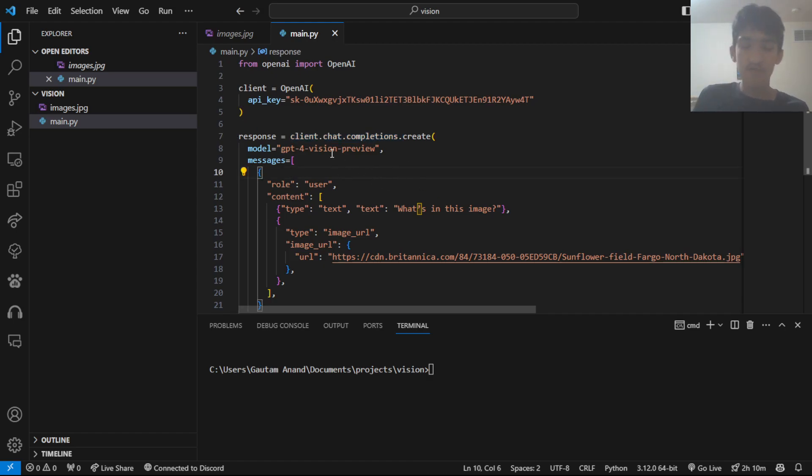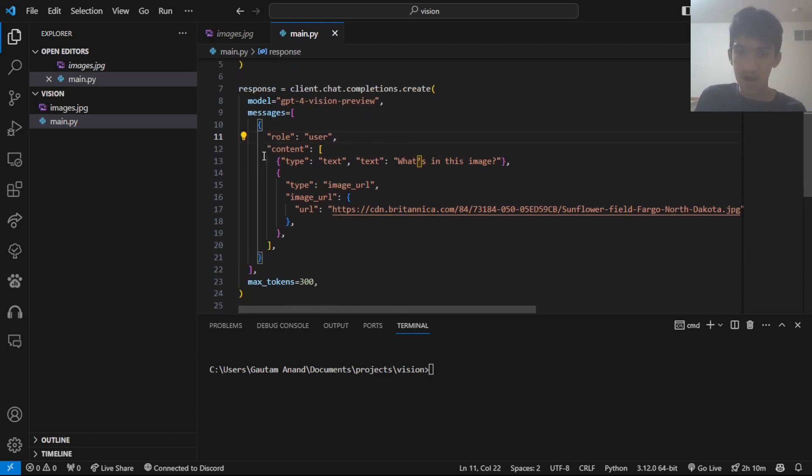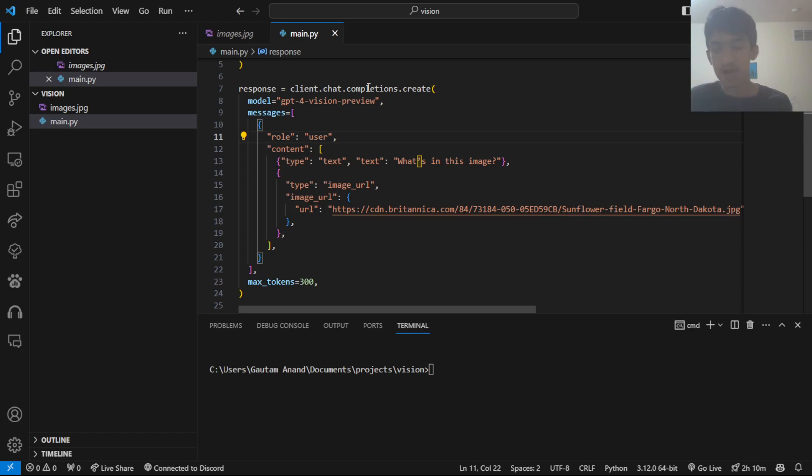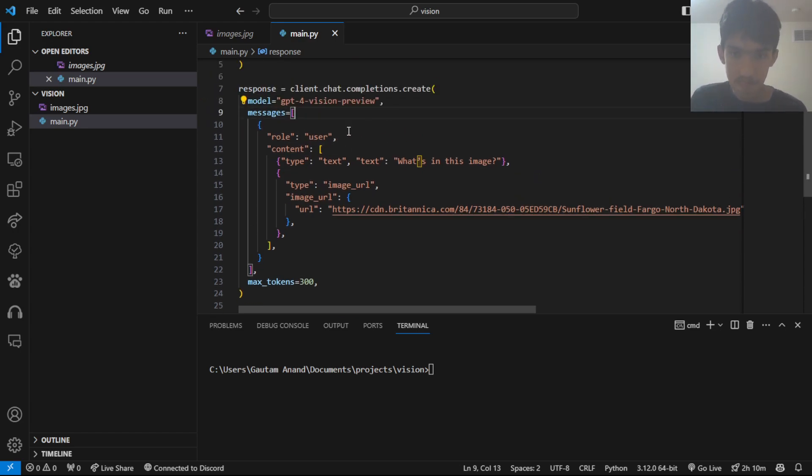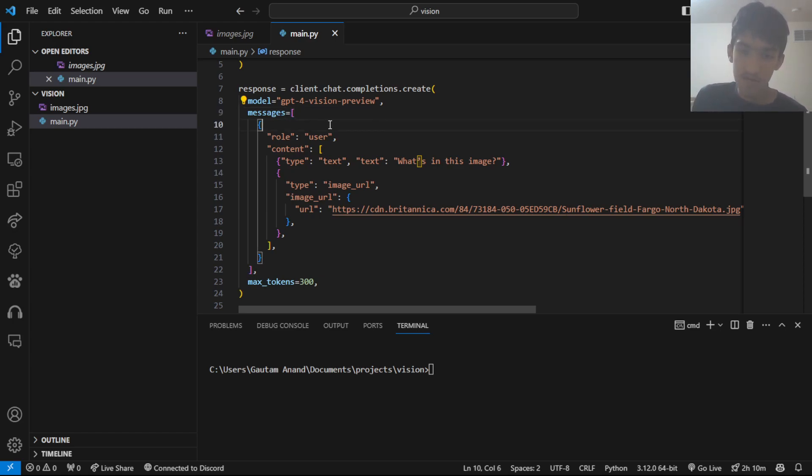I'm using the model GPT-4 Vision Preview. It's the new model they released to test this out. I'm sure they'll release a GPT-4 Turbo or something like that in the future that comes with all these capabilities built in. Then, we have this messages array, which contains all the metadata about all the messages sent to ChatGPT.